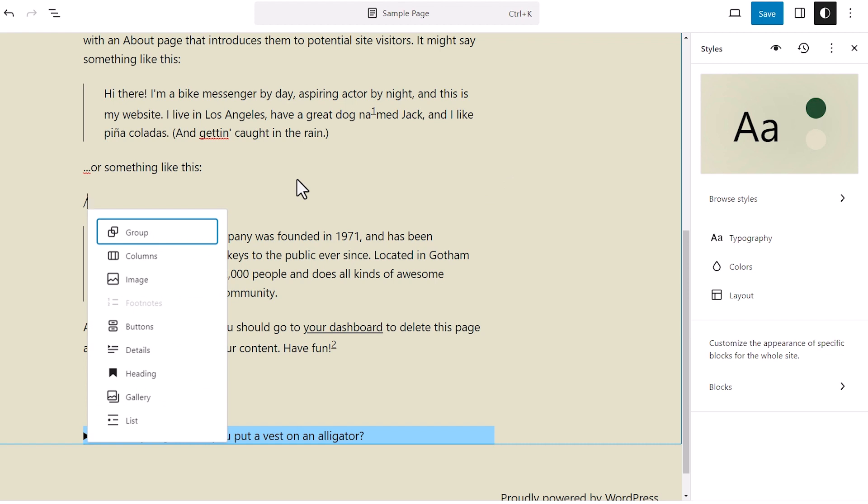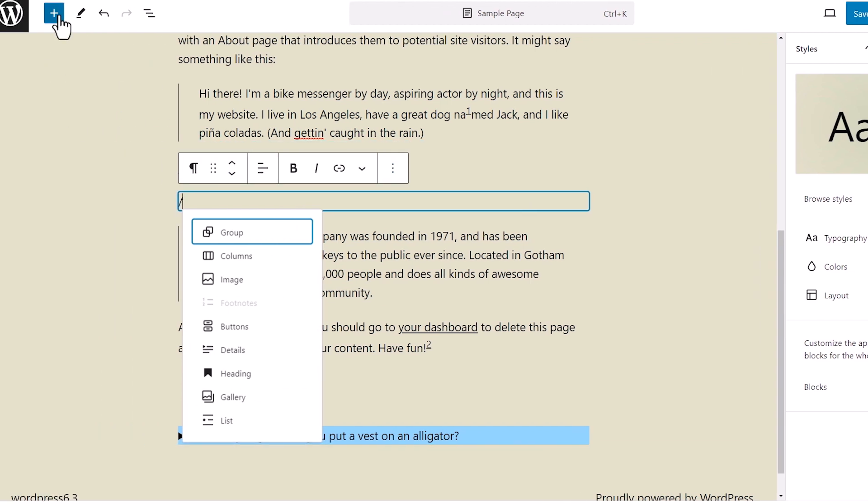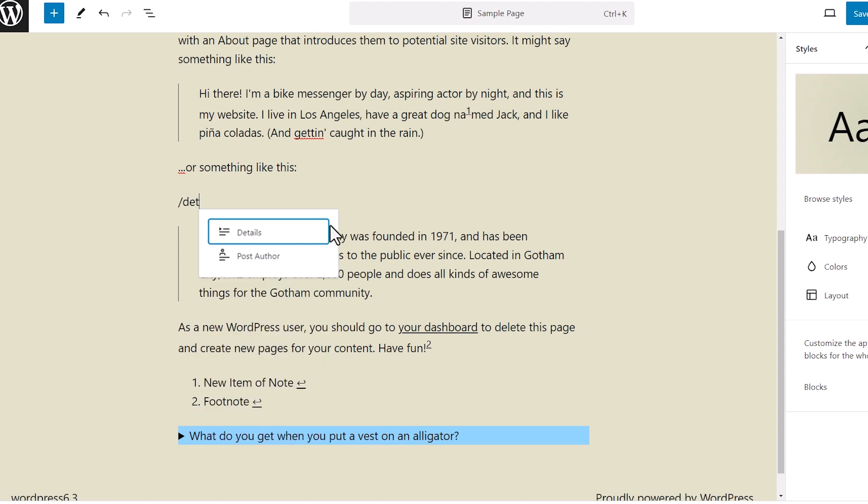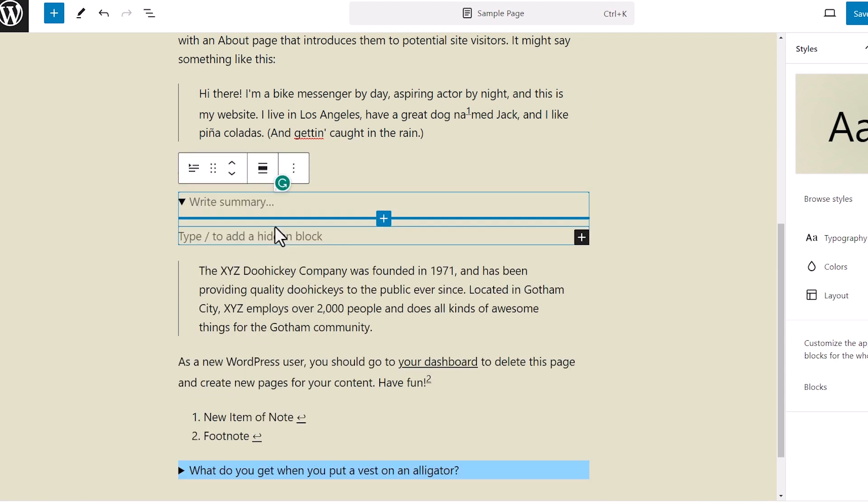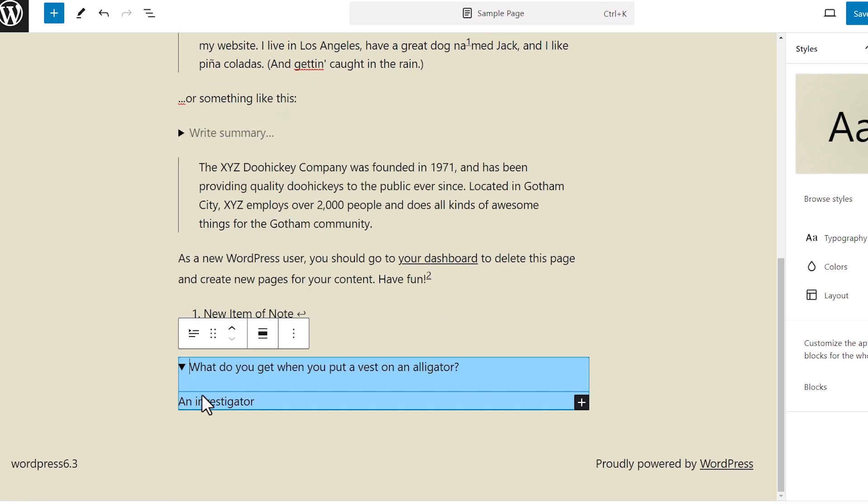You can also click on the plus icon up here to start looking for it, but we're looking for details. And from here, you can write the summary, and then you can write what is the text that you're going to hide. I have an example down here, and this is what I wrote. And this is what the hidden text is.